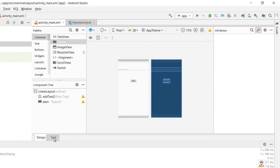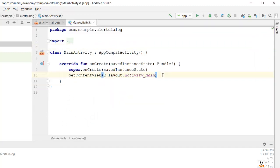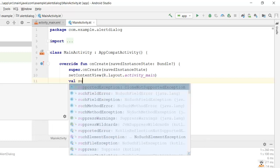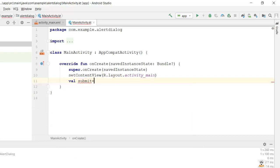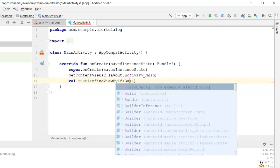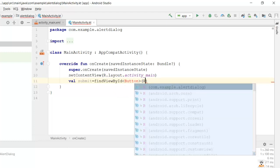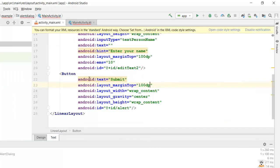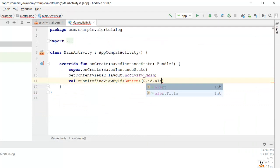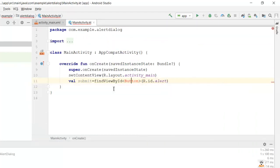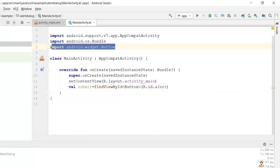Let's jump into our MainActivity.kt file. We need to bind our GUI components with the .kt file, as we've seen in earlier videos on data binding. I'll declare a variable 'submit' and bind it to the button using R.id.alert. We'll import the required header files using Alt+Enter, and the Button widget gets imported.